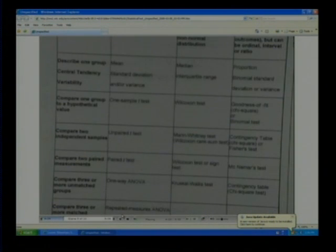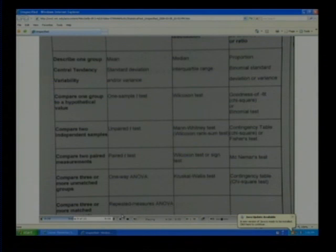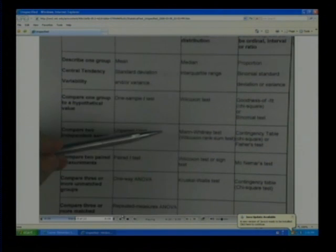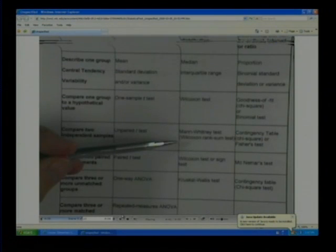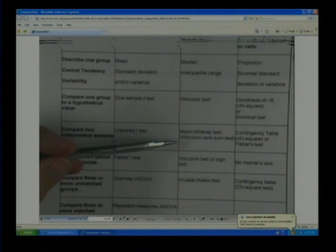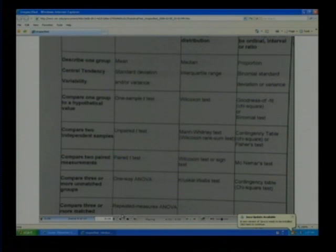If we're going to compare two independent samples, then an independent t-test or unpaired t-test is used. The Mann-Whitney test — which in many textbooks is called the Wilcoxon rank-sum test, though apparently there was an argument about who did it first — is the non-parametric equivalent. And again, the chi-square test, or contingency table, is essentially chi-square for nominal data.